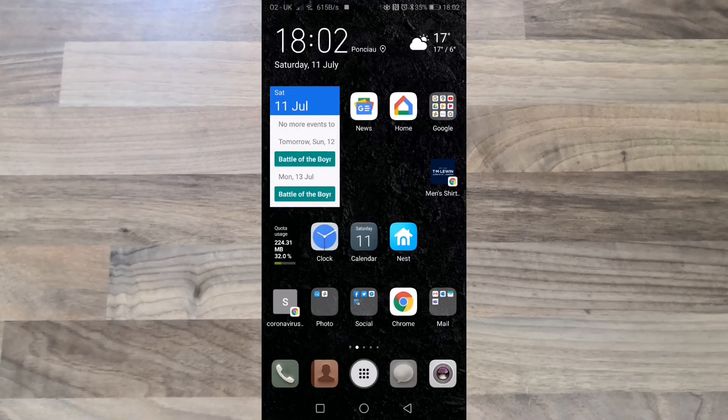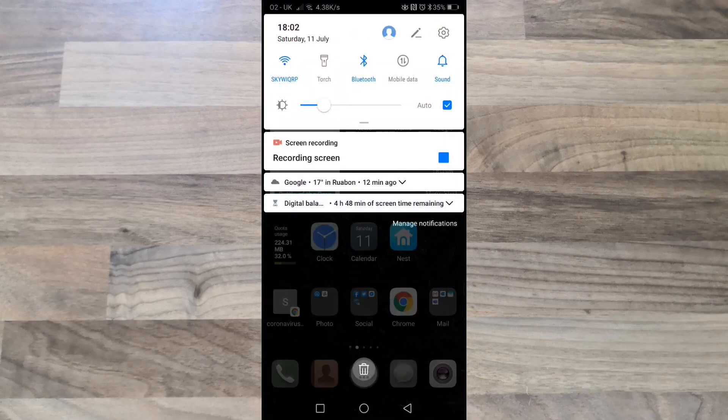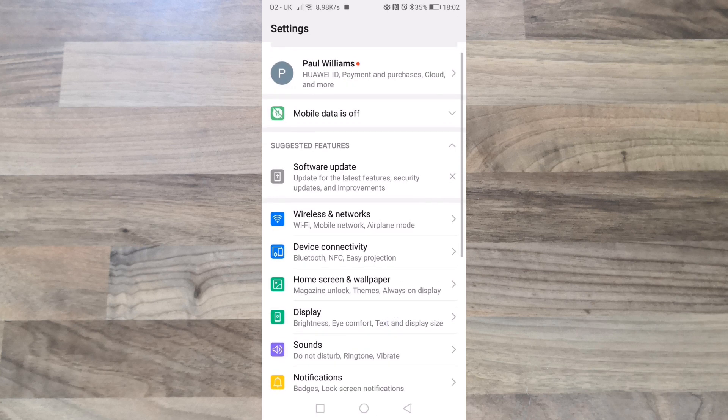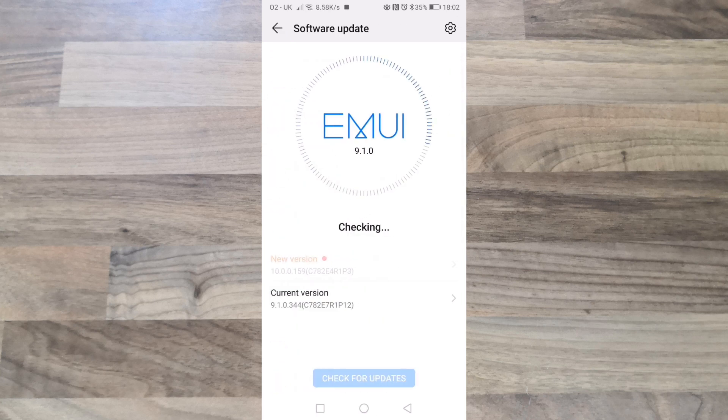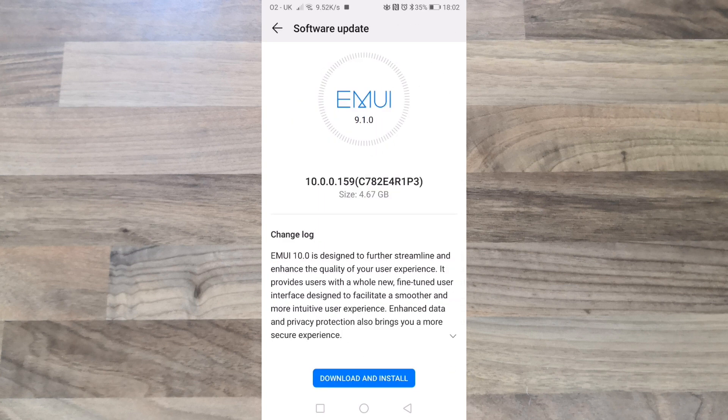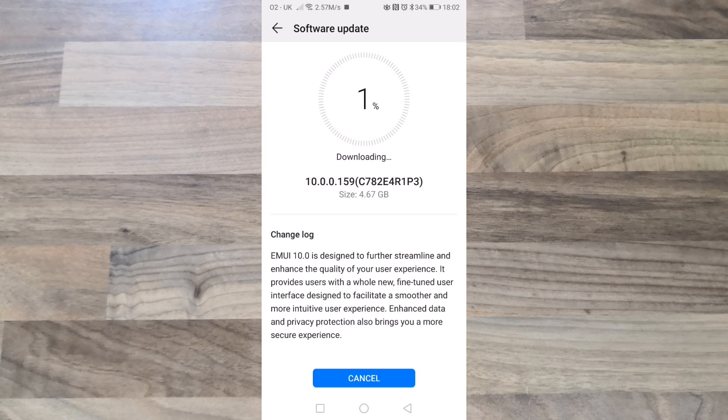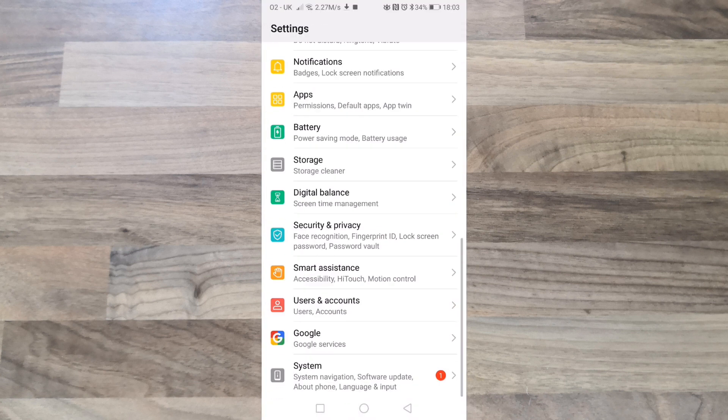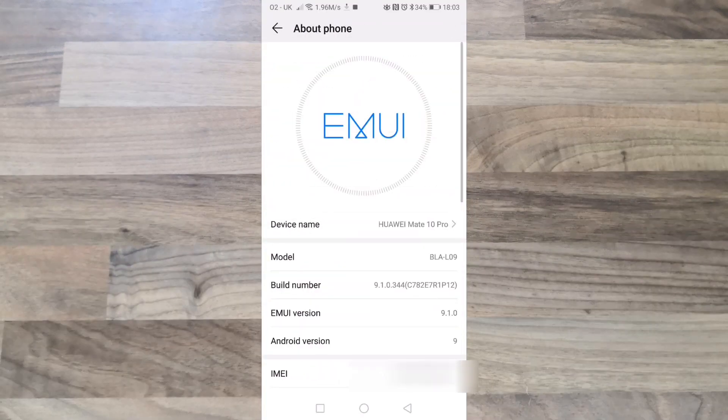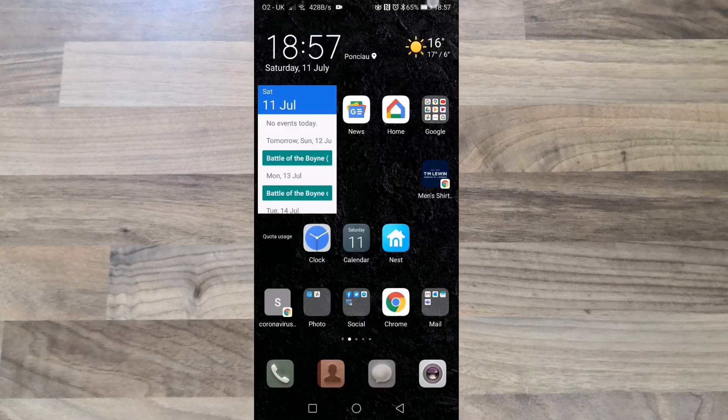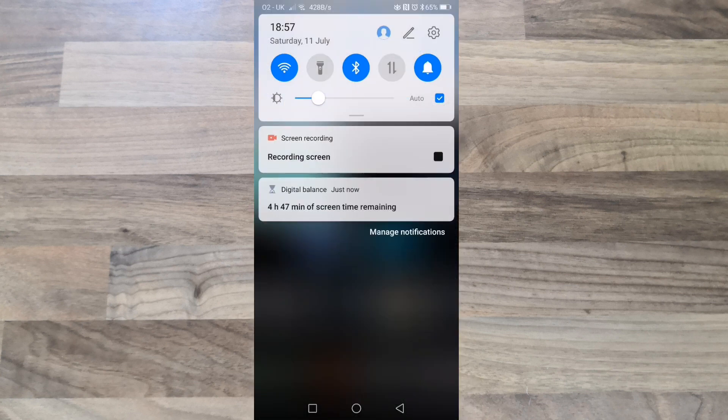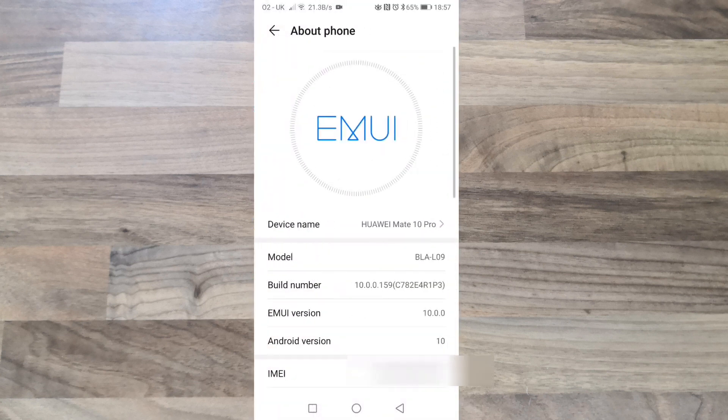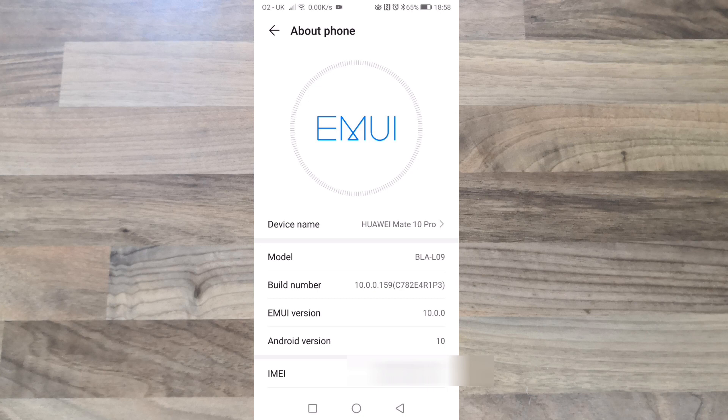Huawei Mate 10 Pro has just received Android 10 with EMUI 10.0.0. As you can see, the Mate 10 Pro has now installed Android 10 and EMUI 10.0, not 10.1.